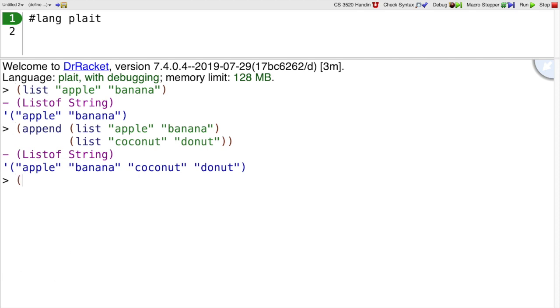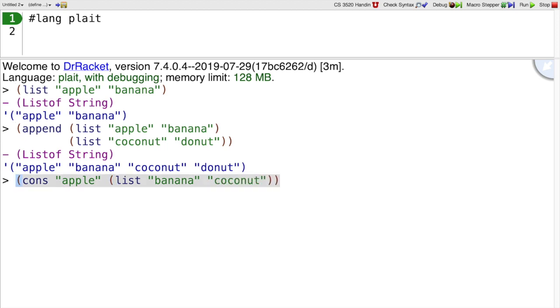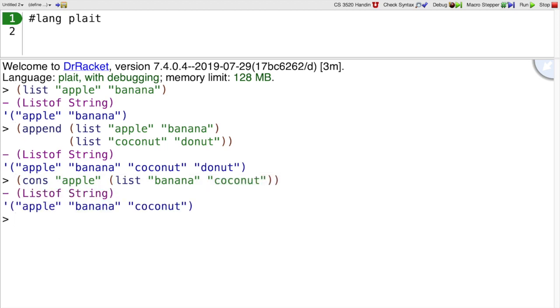There's also a function called cons. Cons takes one thing and it takes another list of things, and it adds that one thing to the front of the list.